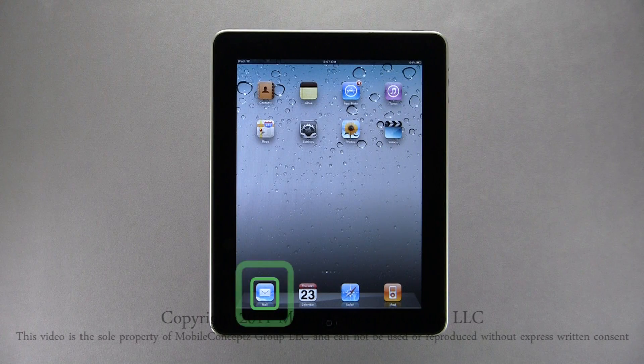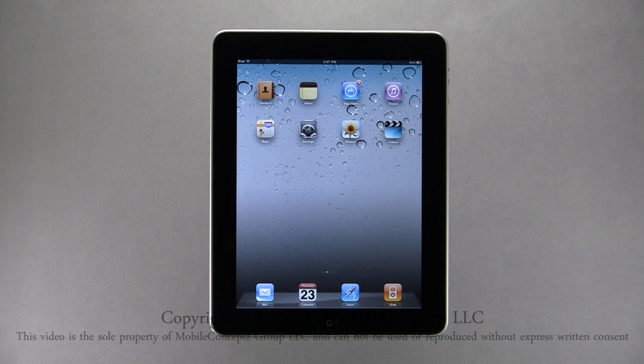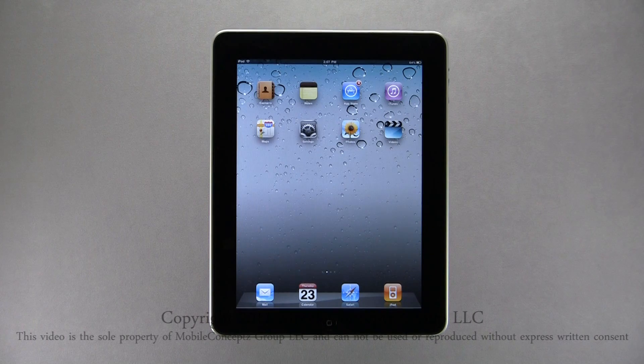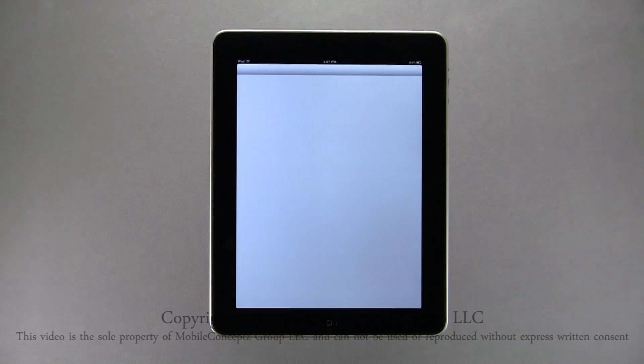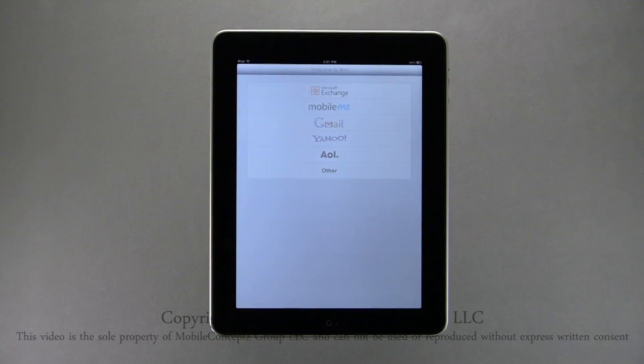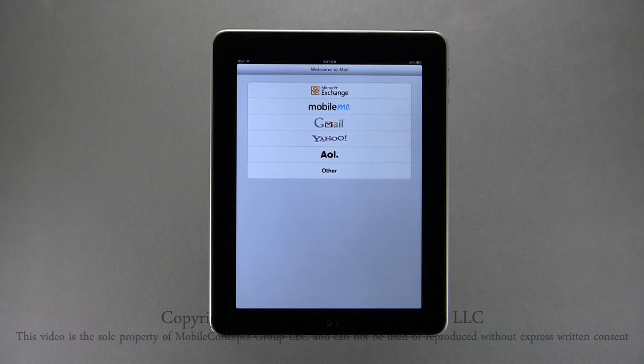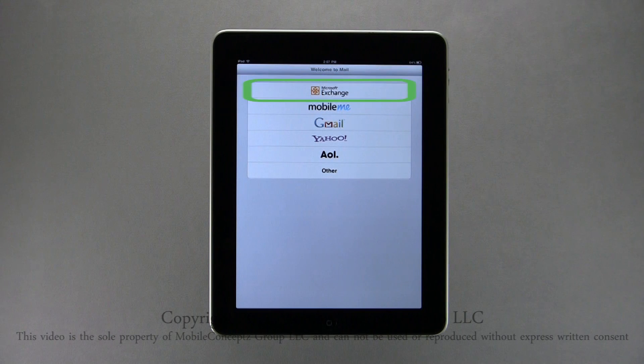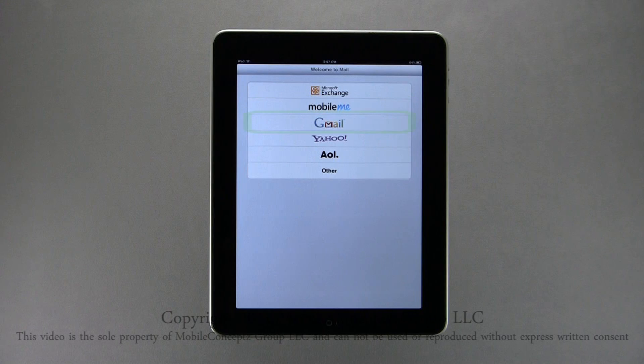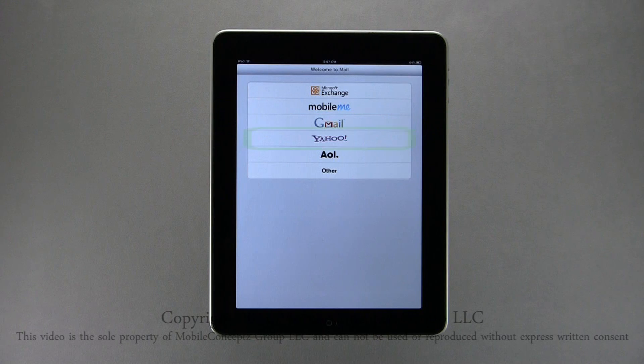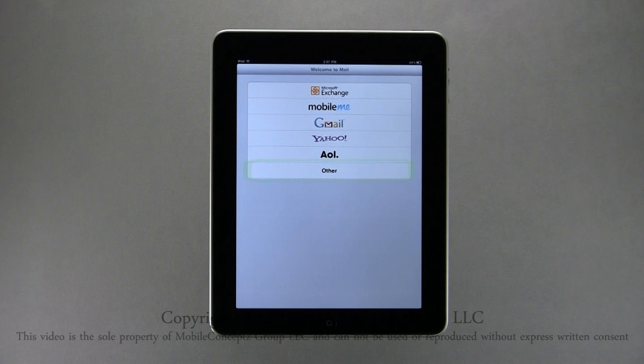If you haven't set up an email account on your device yet, when you tap on the mail icon this will appear with different options you can add. The options are Microsoft Exchange, MobileMe, Gmail, Yahoo, AOL, and Other.